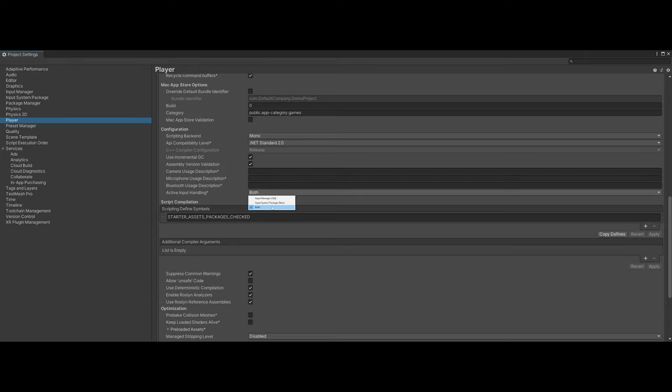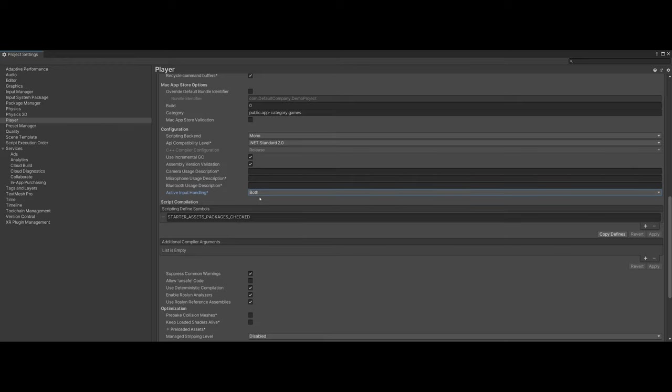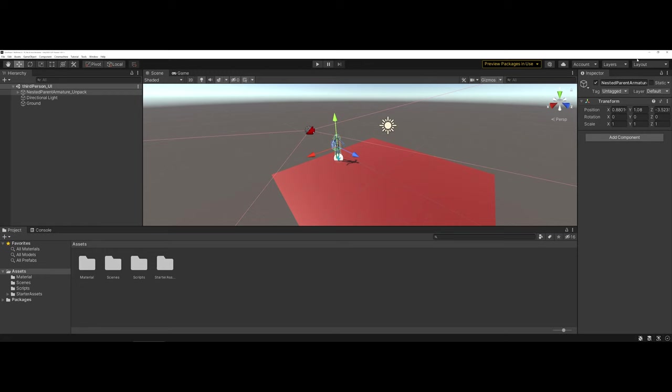When you set it to both, you may get a popup from Unity asking are you sure. Tell it yes and it may refresh the user interface. But once you've done that, you're now ready to begin working on your user interface and adding more interactivity for your user as far as the overall layout and design of your project.